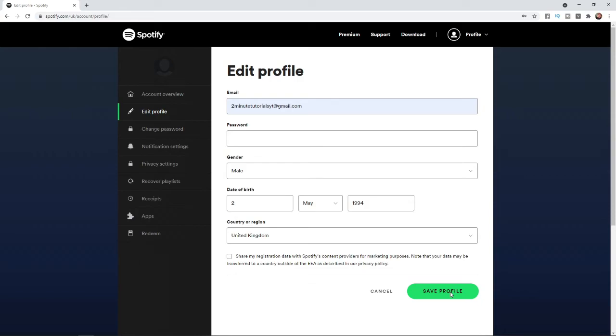You will be required to verify your new email address through your email. Once you've done that, that's how you can change your email address on Spotify.